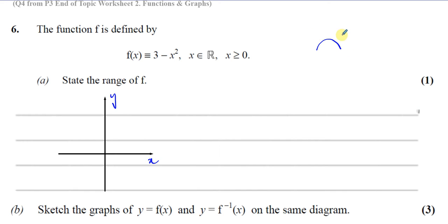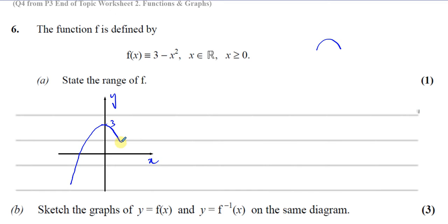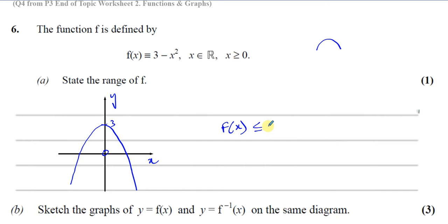It's a frowny face shape with a maximum above which it never goes. It's a simple transformation of y = x²: reflected in the x-axis and translated three units upwards. So the vertex is at three and it opens downwards. We can see that this will never go above three, so the range of f(x) is f(x) ≤ 3.